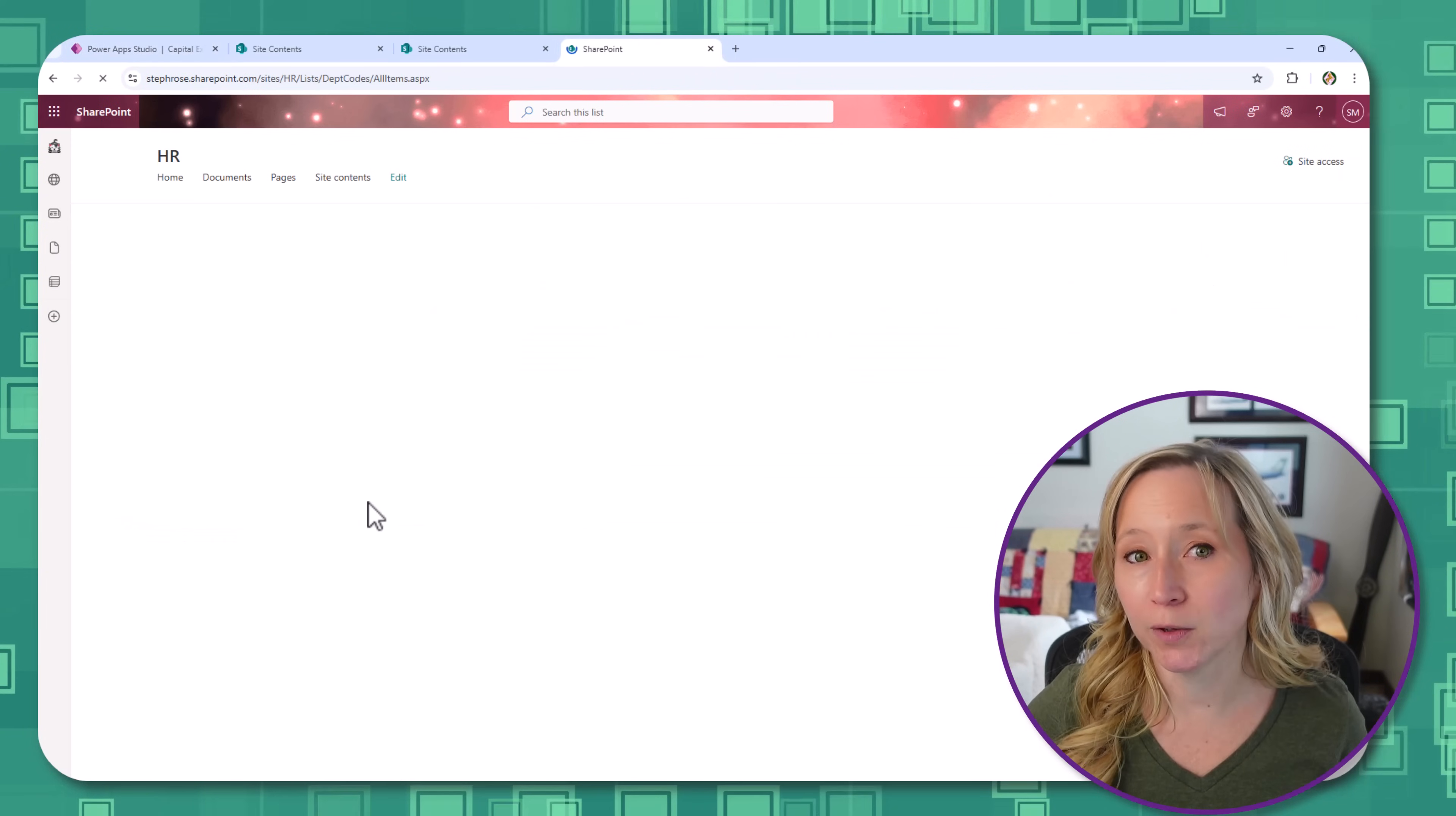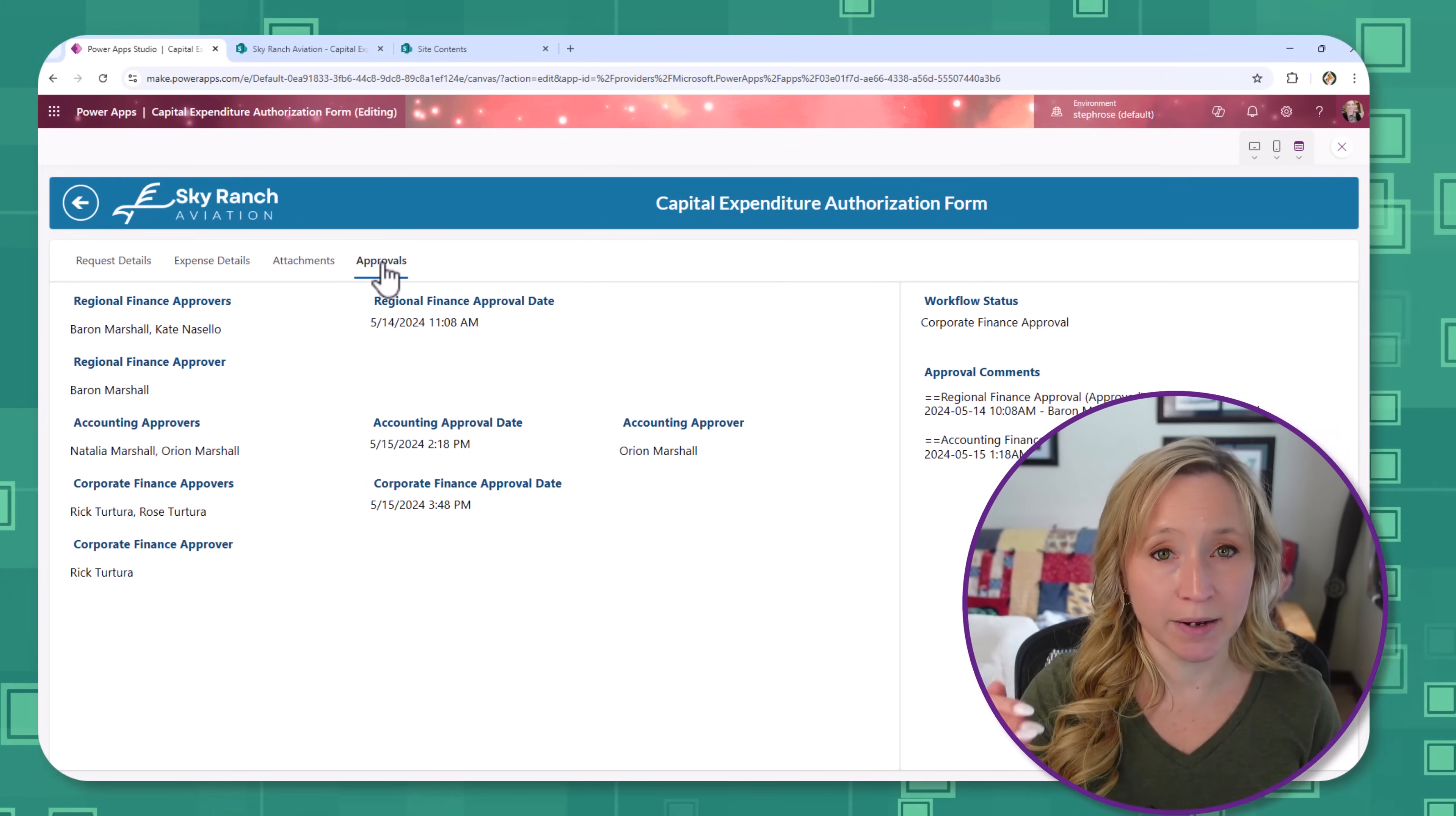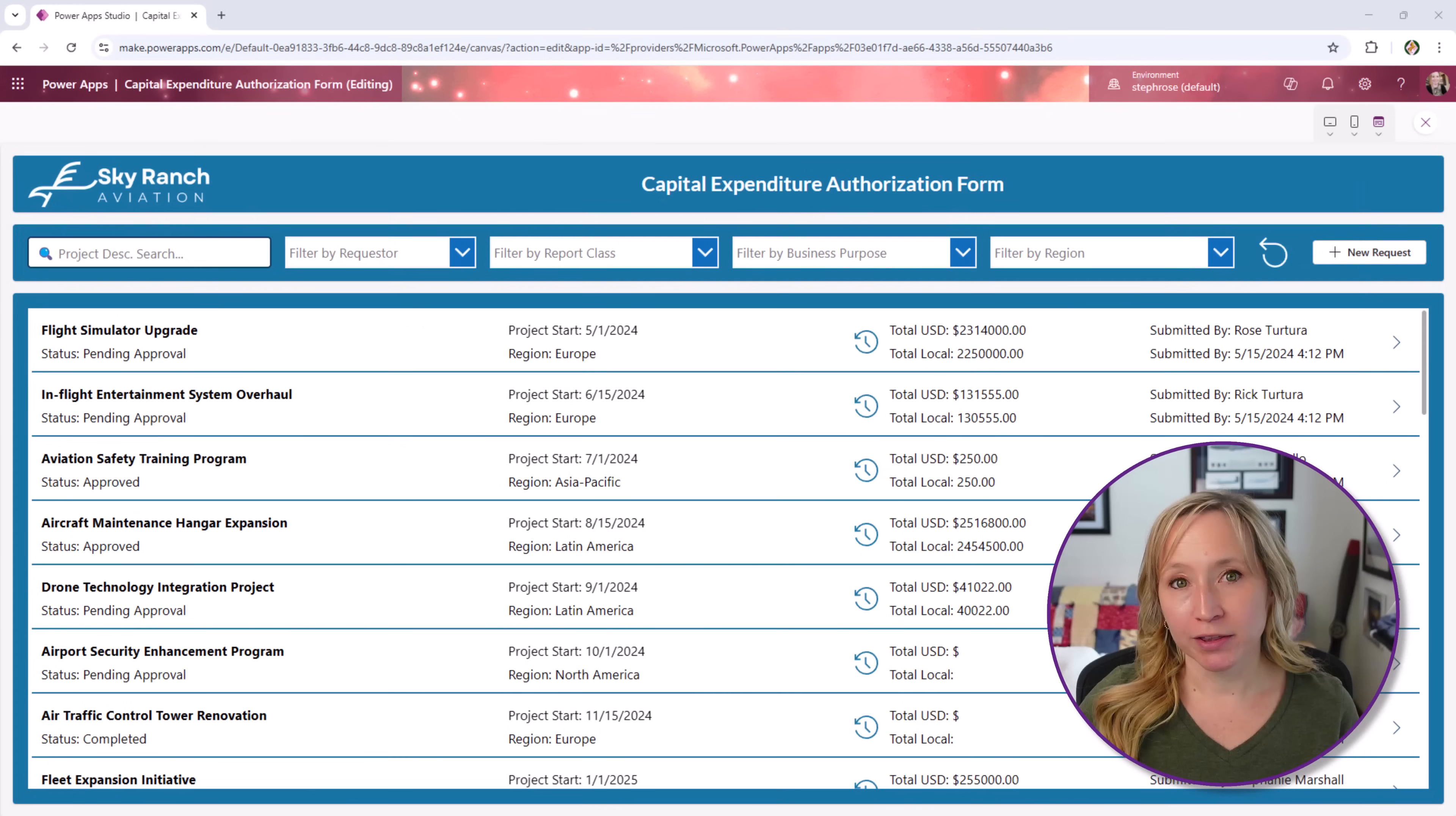And if you're following along with this series, make sure you hit subscribe so you don't miss the next video in the series. We're going to break down how we use Power Automate to handle these step-by-step approvals. By the end of this video, you'll understand how all these pieces fit together and how you can apply similar principles to your own apps. Let's get started.